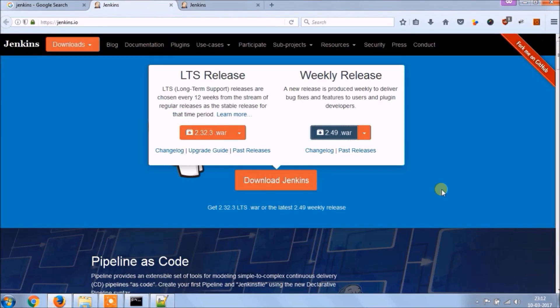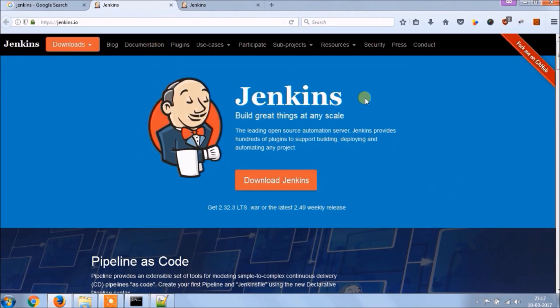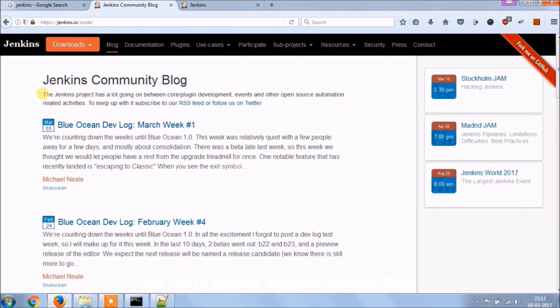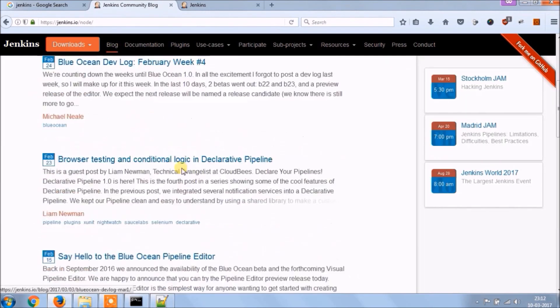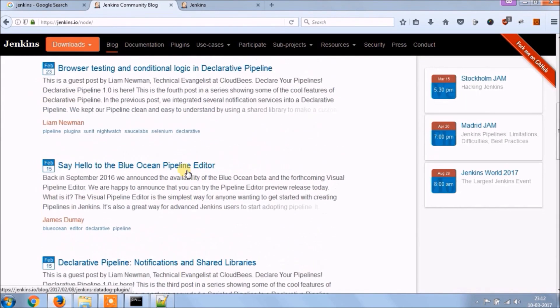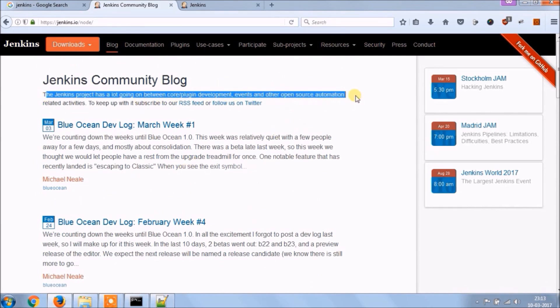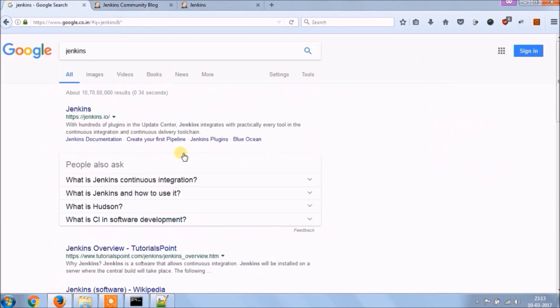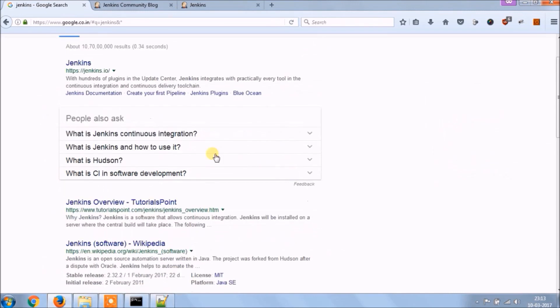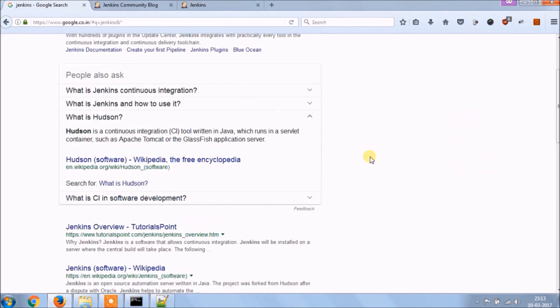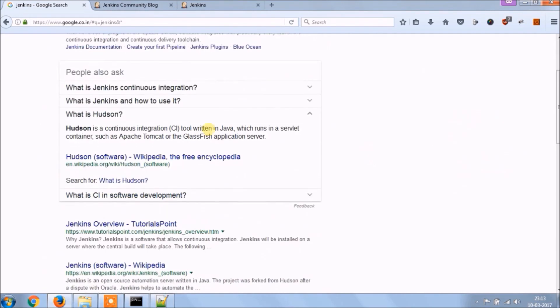Now let's go through the Jenkins website, click on blog. So you can see Jenkins community blog, there are so many you can go through. Now let's go through some more definitions like, what is Hudson? Hudson is a continuous integration tool written in Java, which runs in a servlet container, such as Apache Tomcat or the Glassfish application server.